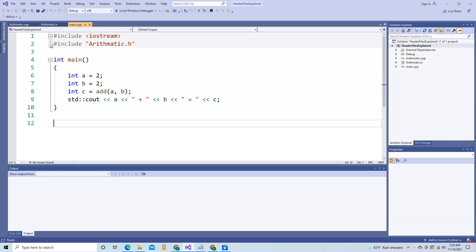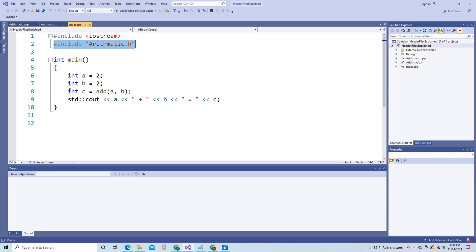For example, here in this main.cpp file, I have an include arithmetic.h statement, and that allows me to use this add function which takes two integers and returns an integer.